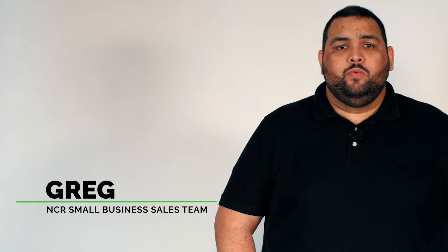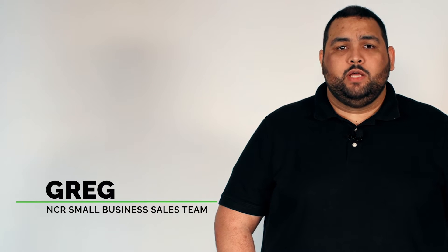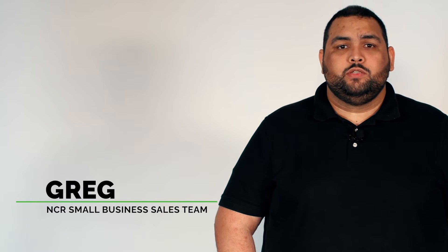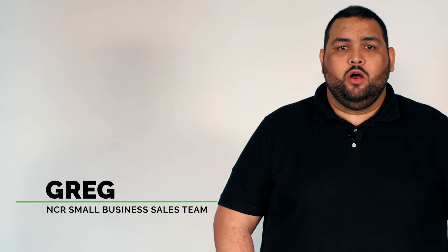Hello, my name is Greg, and today we're going to walk through the setup of your NCR Silver Register hardware bundle.